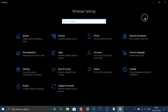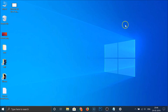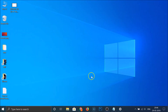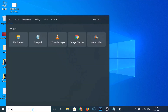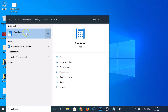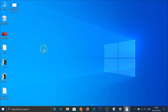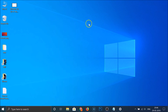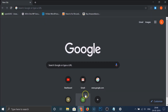Let me minimize the Settings app and open File Explorer — you can see the dark theme is applied here. And if I open the Calculator app, you can see the dark theme is applied there too.